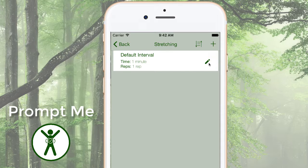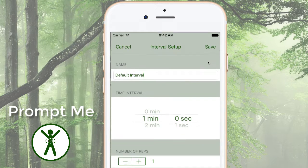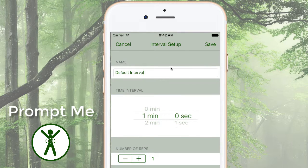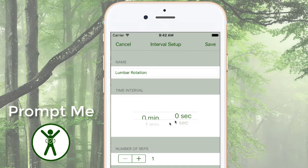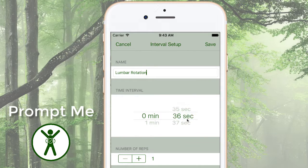Now I'll open the category and edit this first interval. Let's change the name to Lumbar Rotation and change the time to 30 seconds, but leave the reps at 1.